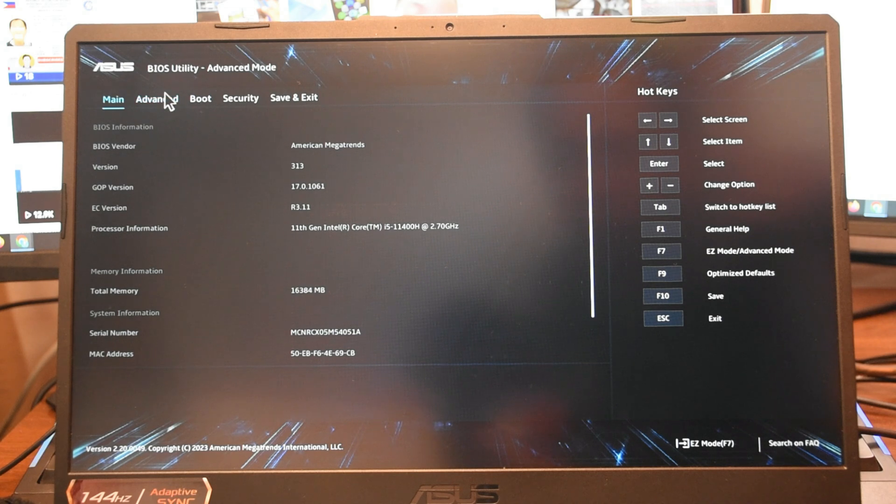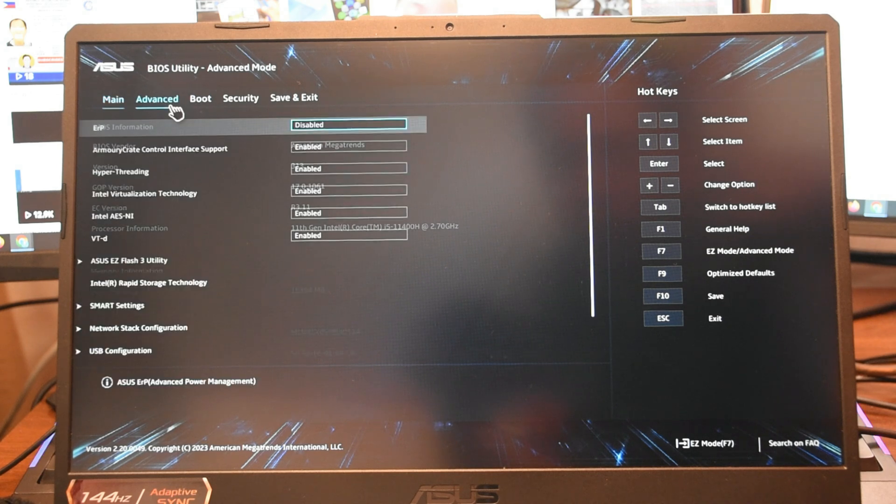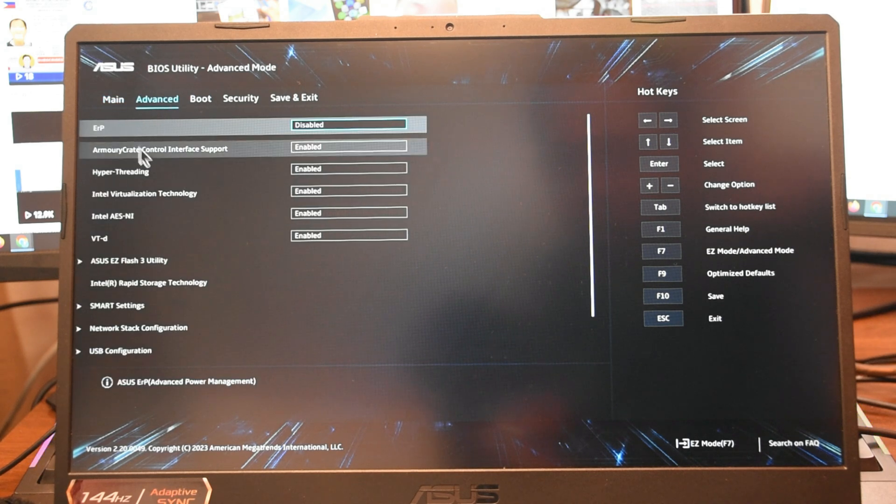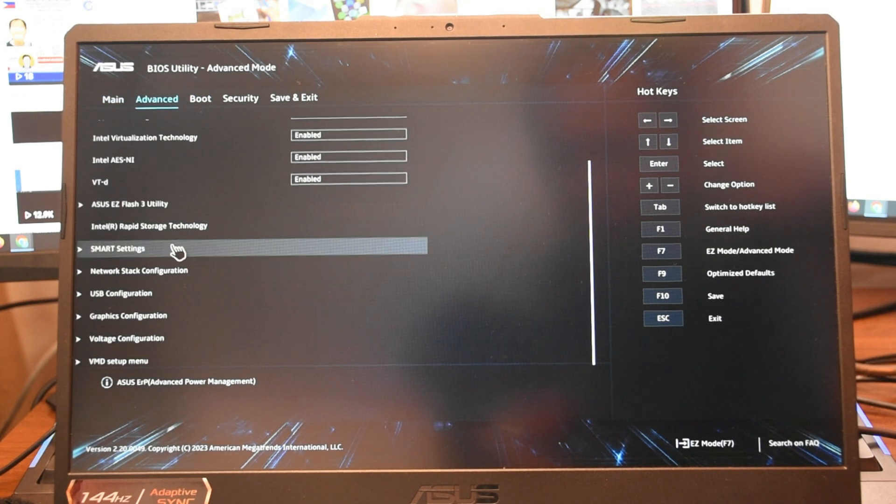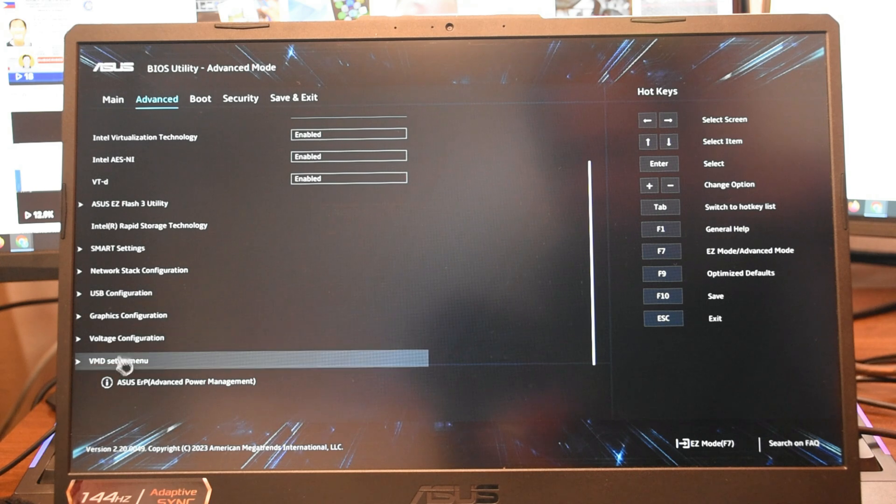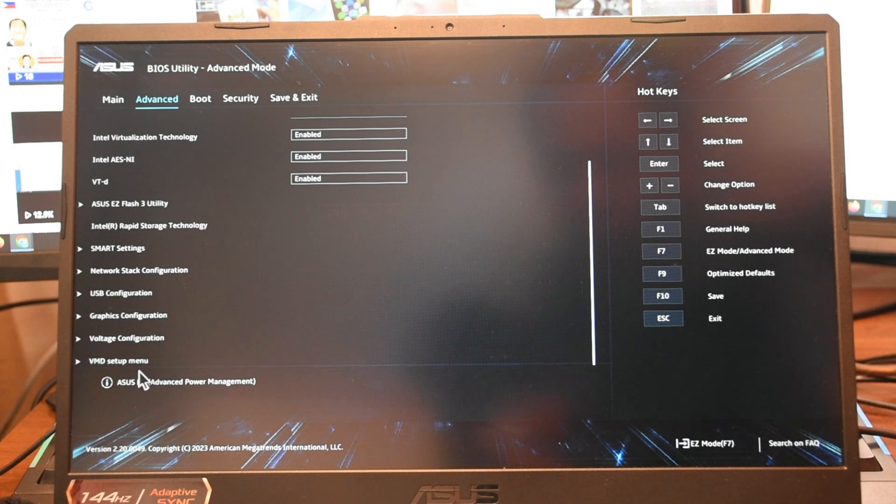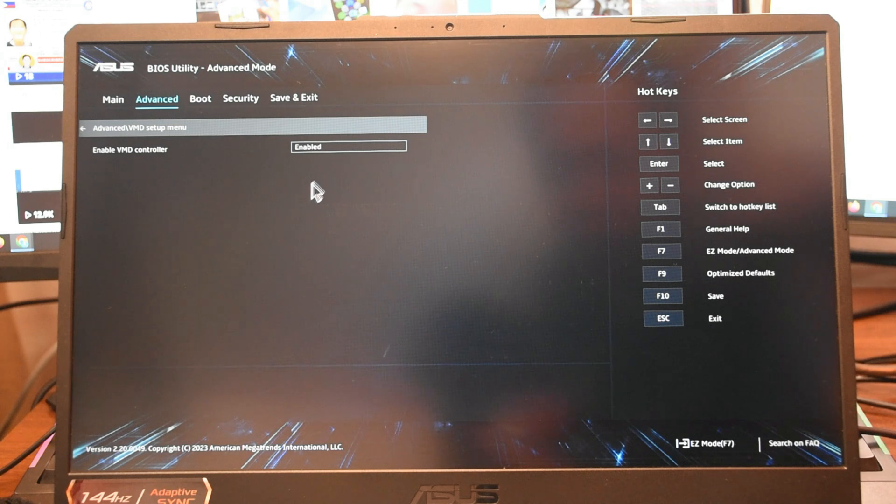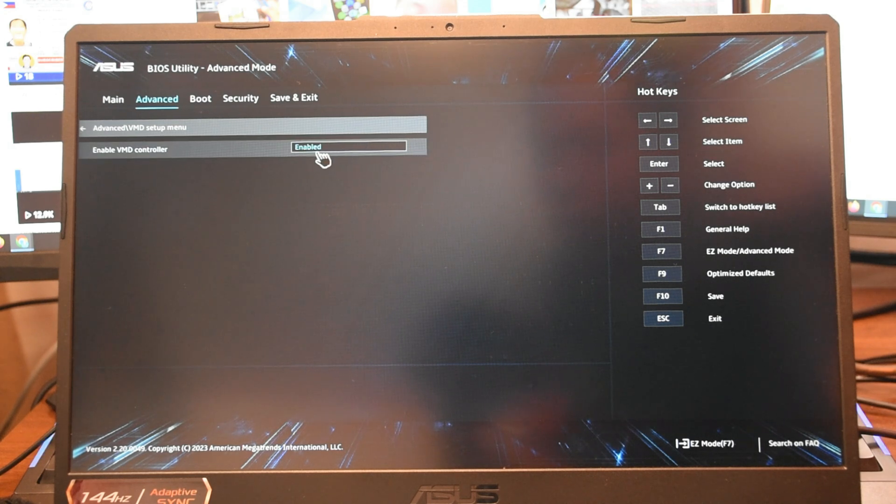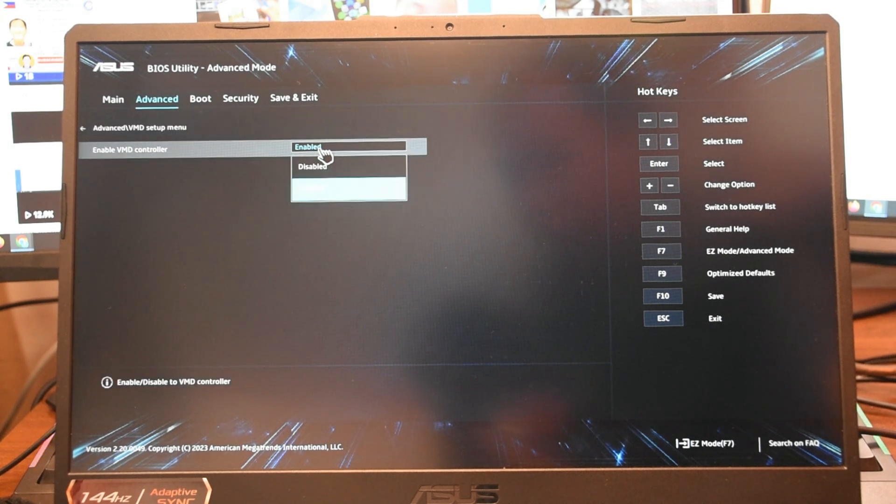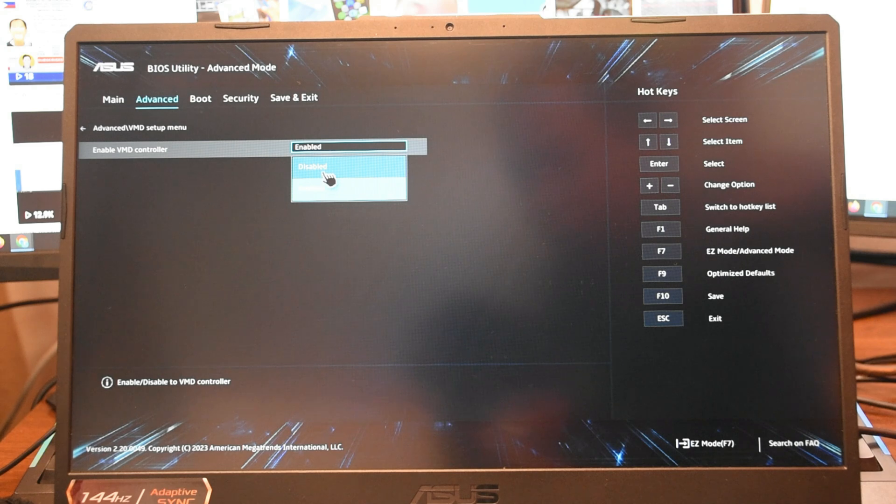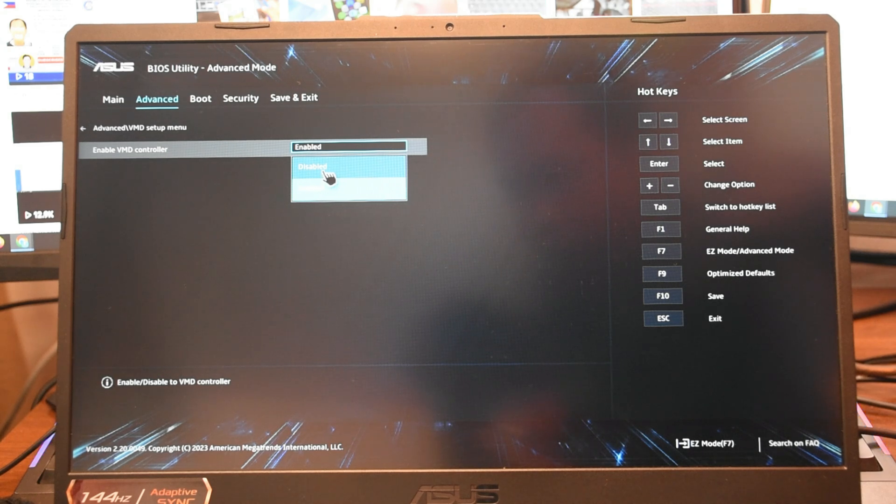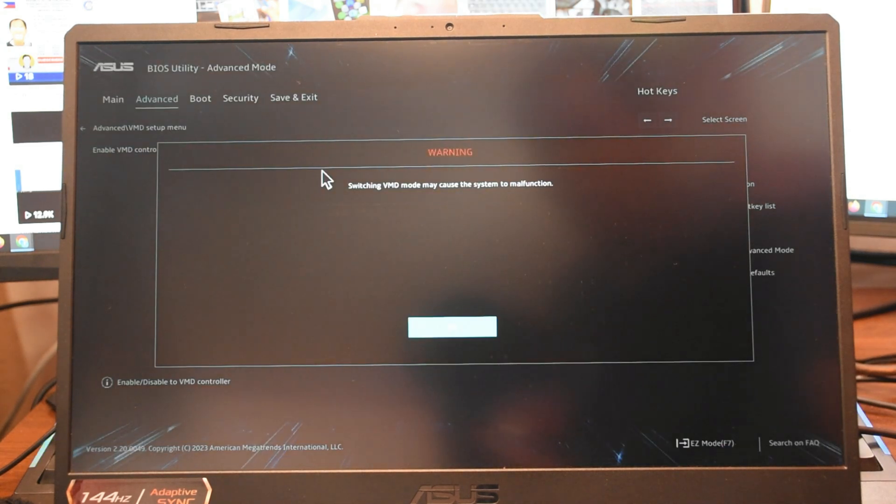Choose Advanced. Click VMD Setup. Disable the VMD Setup. Click OK.